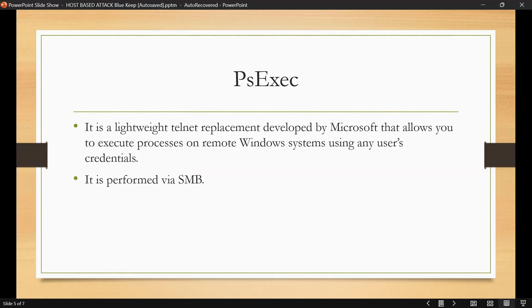PsExec is a lightweight Telnet replacement developed by Microsoft that allows you to execute processes on a remote Windows system using any user credentials. It is performed via SMB. We can use the PsExec utility to authenticate with the target system legitimately and run arbitrary commands or launch a remote command prompt.